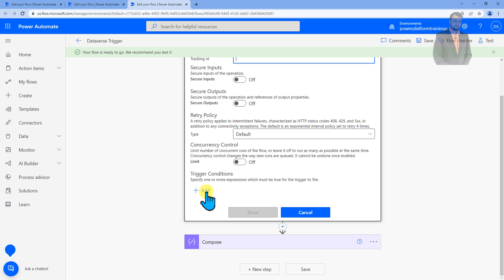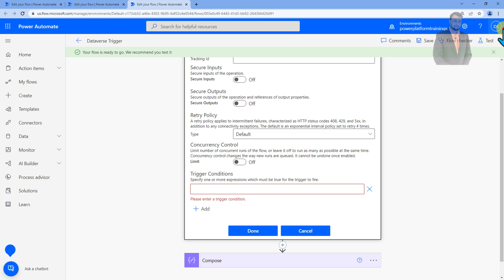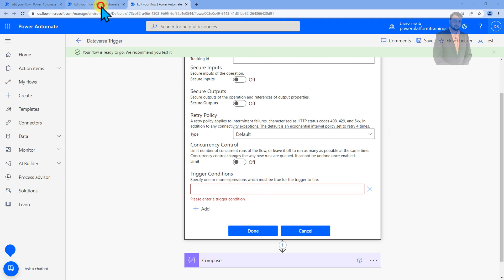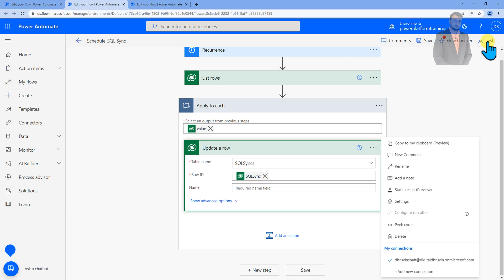Now here we need to apply our trigger condition. I need to apply that if this flow is executed with service account Dhruvinsha I don't want to trigger this flow and that is how that infinite loop will be broken. Now here we have used Dataverse as a data source, so first of all we need to identify what is the user ID for this particular trigger.